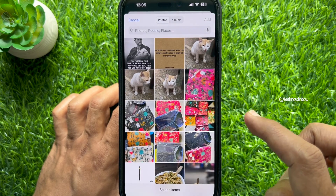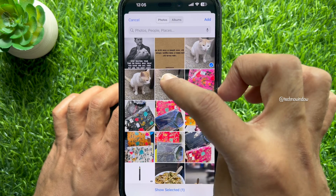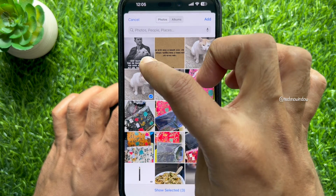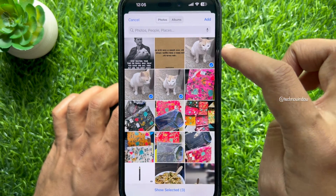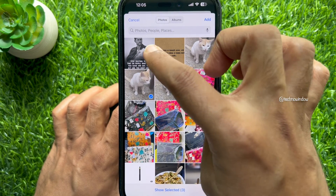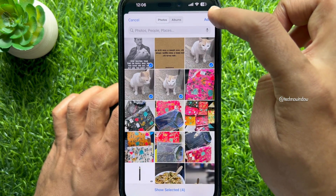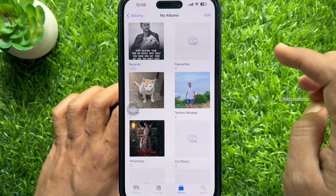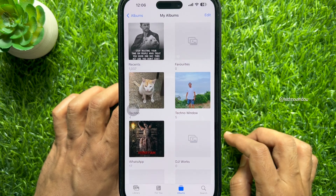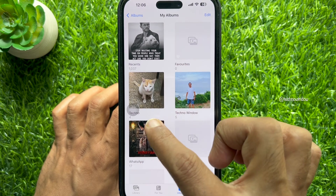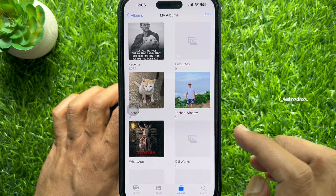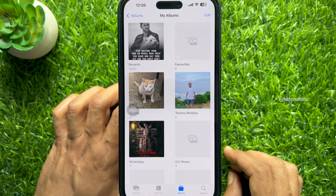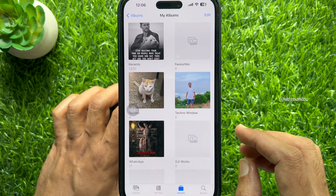Now select the photos that you would like to add to your new album. That's it — new photo album created. You can use this new album for photo shuffle.